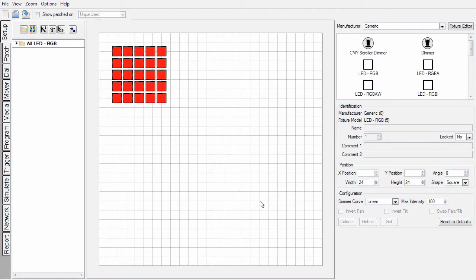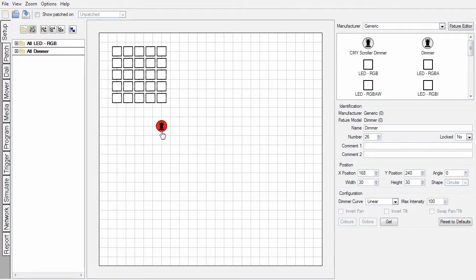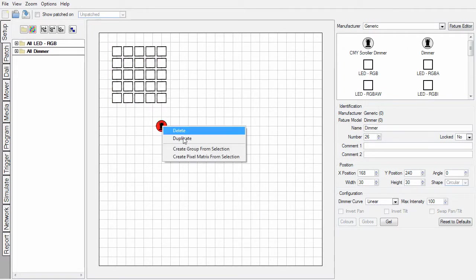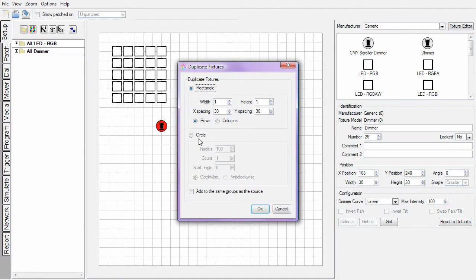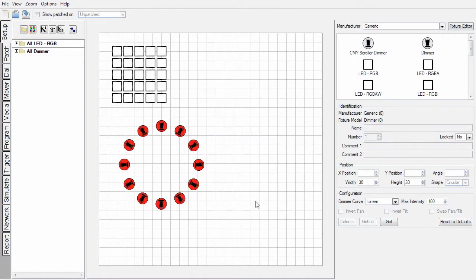Let's look again at that duplication menu. This time I'm going to add a dimmer and create a circle. Let's go for something like a clock face. You can see also that it has arranged the fixtures at a suitable angle for that circle.